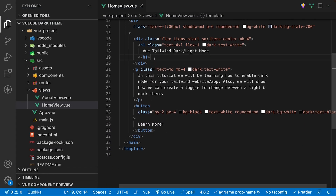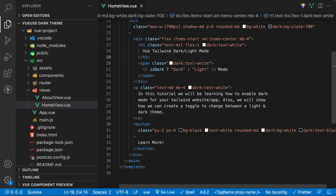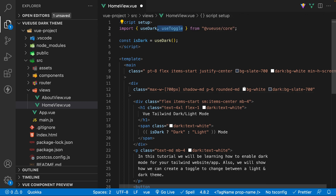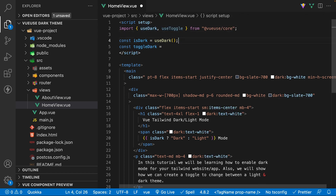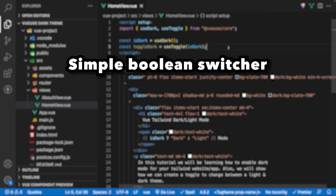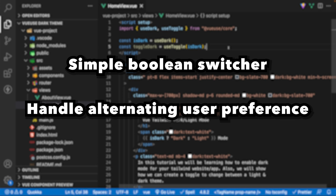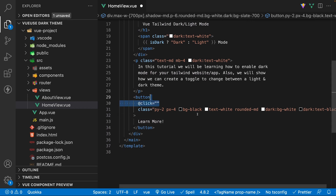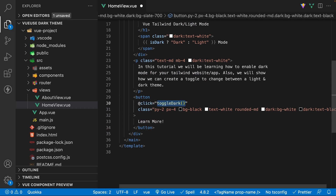One thing I'll add to the template is a simple conditional operator to display the current mode. It's always a good choice to give users the option to choose a preference for the theme of the site. We can do this using the useToggle composable. Let's import this composable and create a new variable called toggleDark, set equal to the useToggle method. This method accepts a parameter, and for the value of this parameter we're going to use our variable of isDark. This composable is a simple Boolean switcher that will handle alternating the user preference from dark to light mode and vice versa. On the button within the template, we'll add a click handler and run the toggleDark function each time it's clicked.